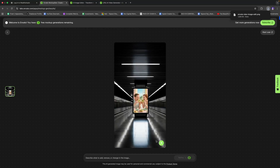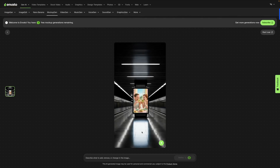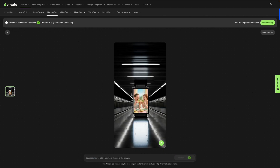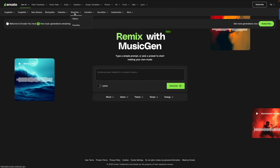Our image has been added to the scene. I can download this template and share it with my client, team, or creative team for various purposes. If you want to add, remove, or change anything in the image, you can add a prompt — for example, 'delete the blue color' — and select Refine. We're not going to do that here, but this is just to show you how it works.